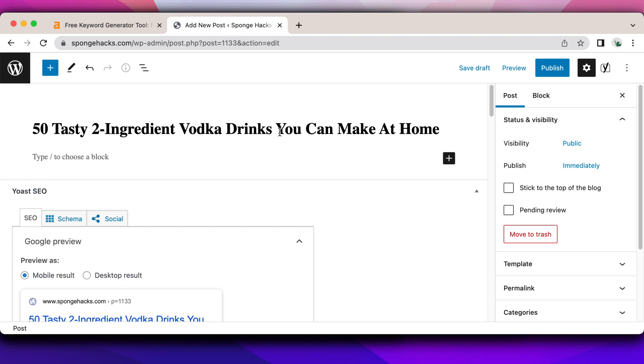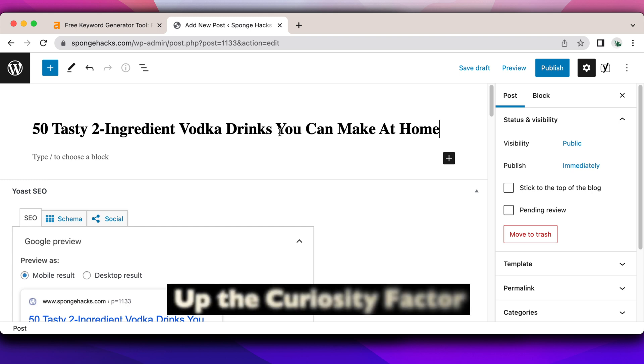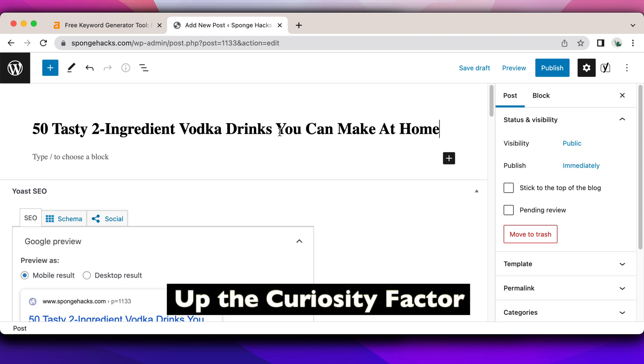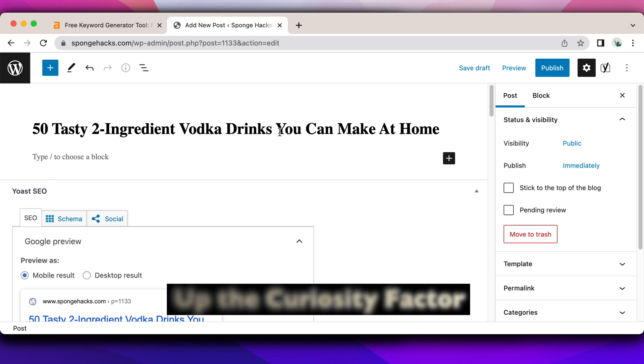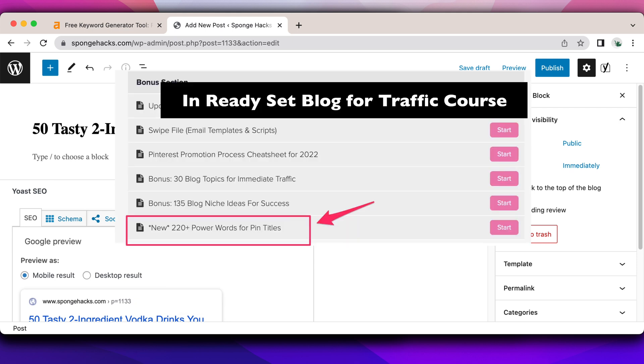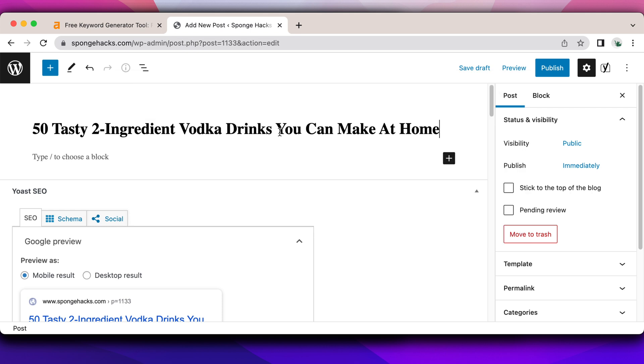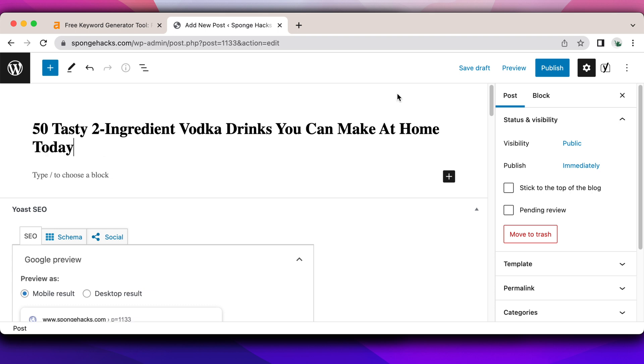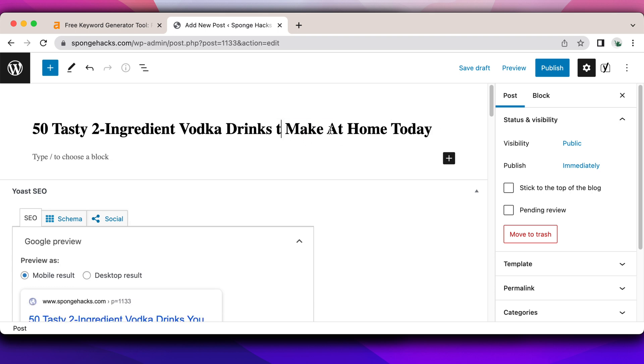And then the last tip I can offer you is to up the curiosity factor by adding certain words that are CTAs, that are called actions, of like you need to know right now. I'm using the words like now, click now. I'm obsessed with, you need to check now. That type of ending seems to get clicks. So 50 tasty two ingredient vodka drinks you can make at home today. Drinks to make, let's make this at home today. 50 tasty two ingredient vodka drinks to make at home today.